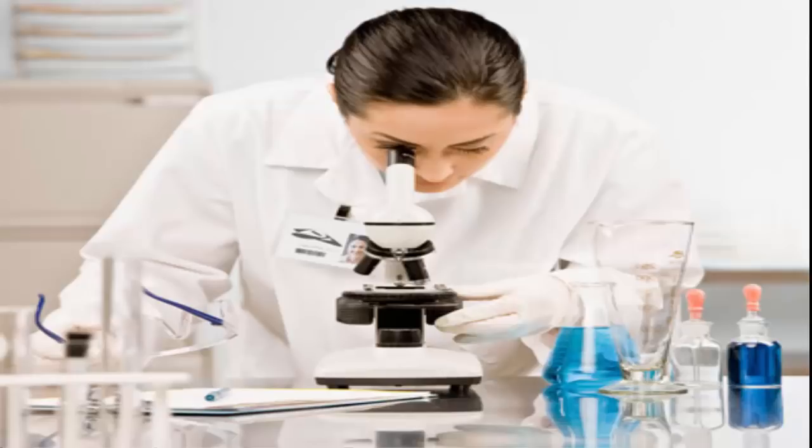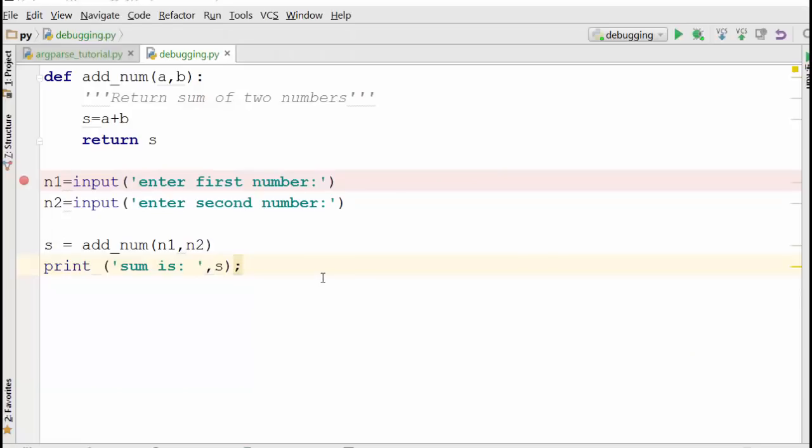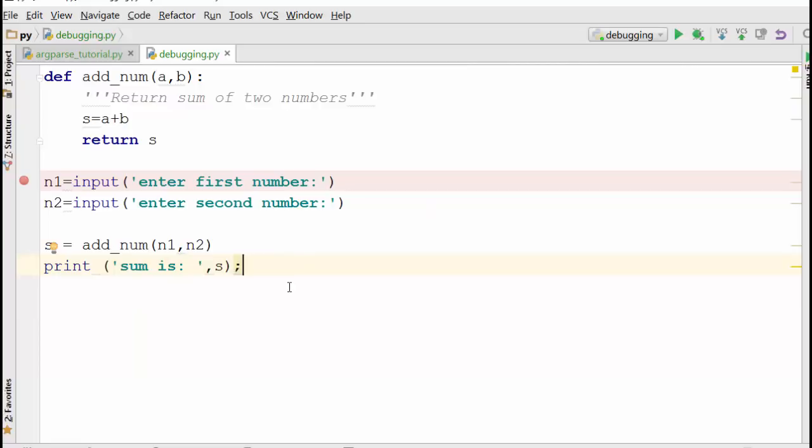He will do various tests and figure out whether you have a sugar level problem or cholesterol problem, etc. So debugging is similar. It's basically using a debugger, you are trying to find a problem within a program that is not behaving well. Okay, so let's examine this program and find out why it is not behaving the way you expect it to behave.